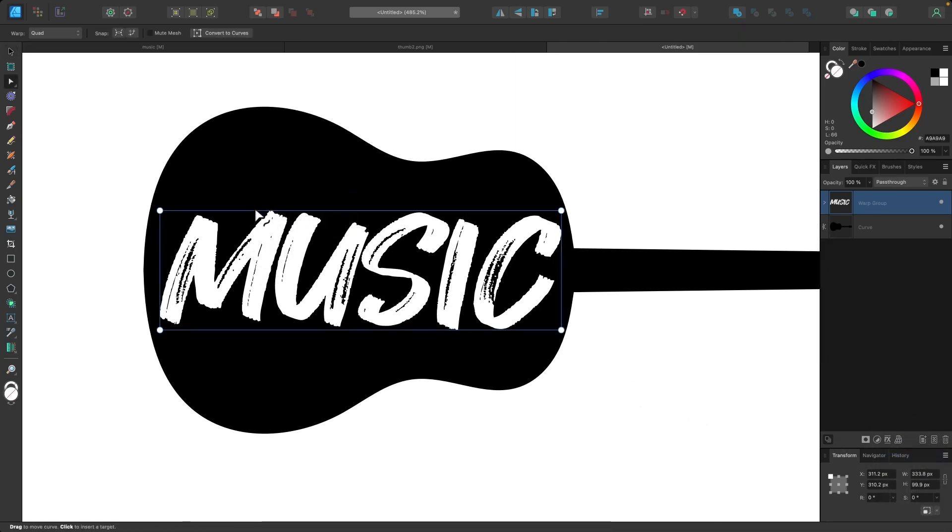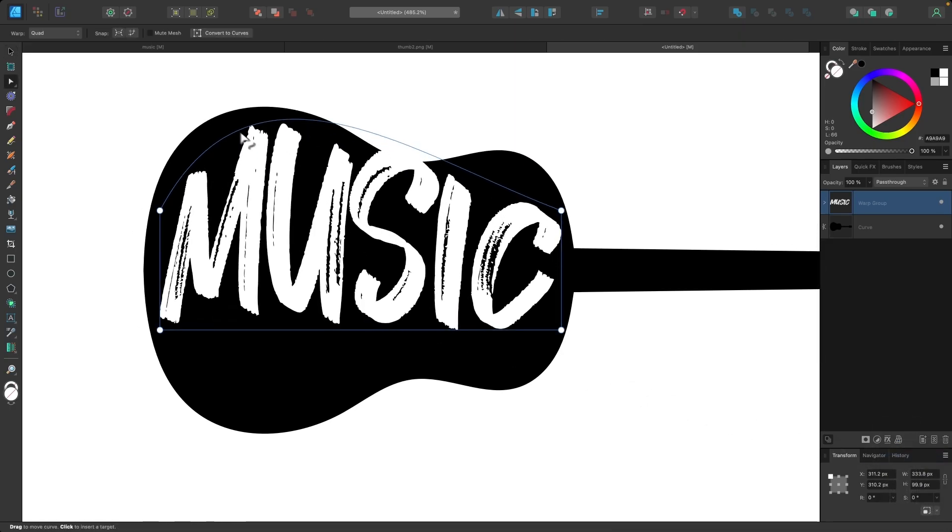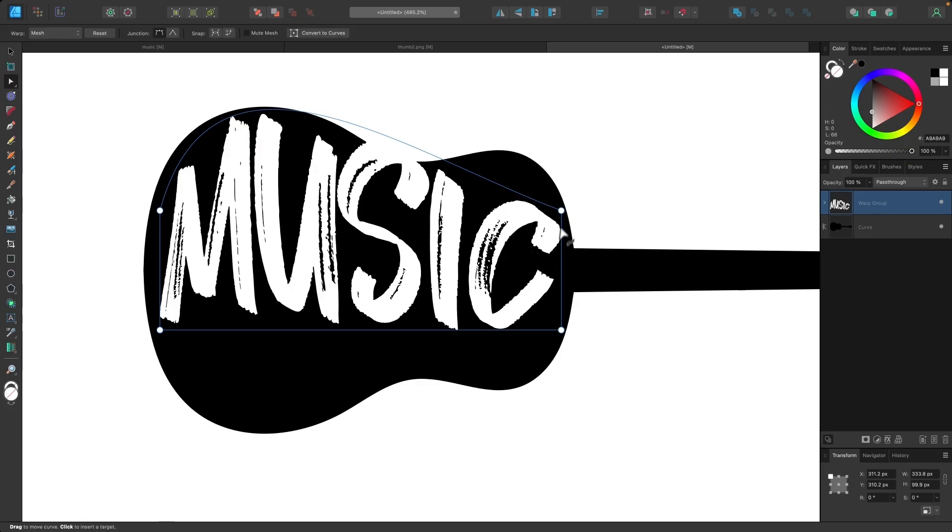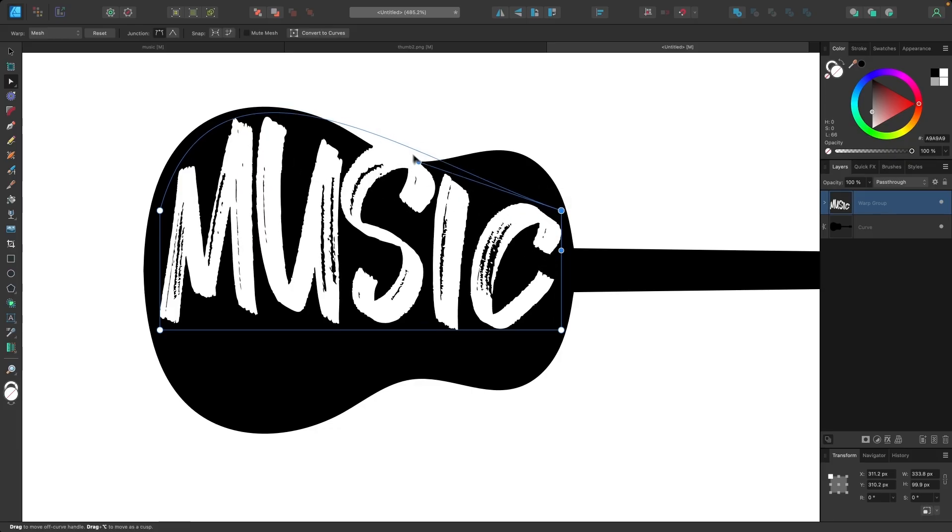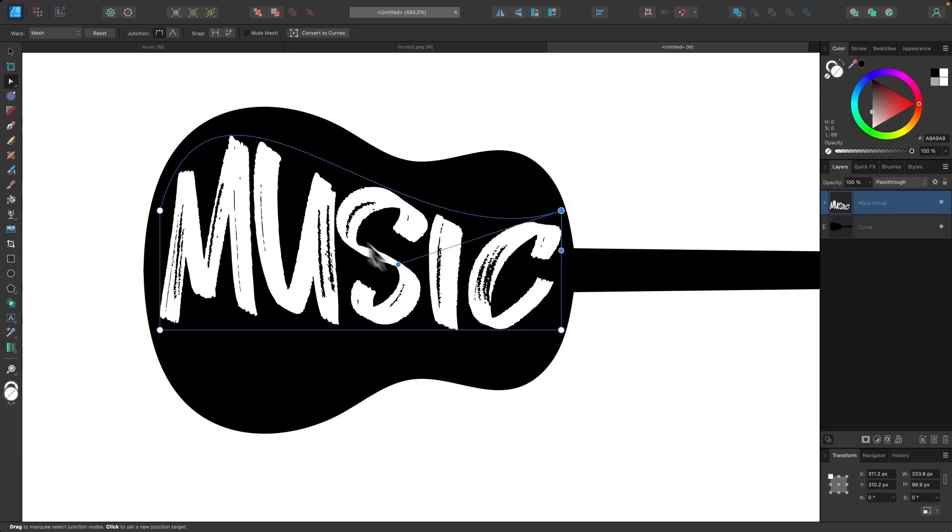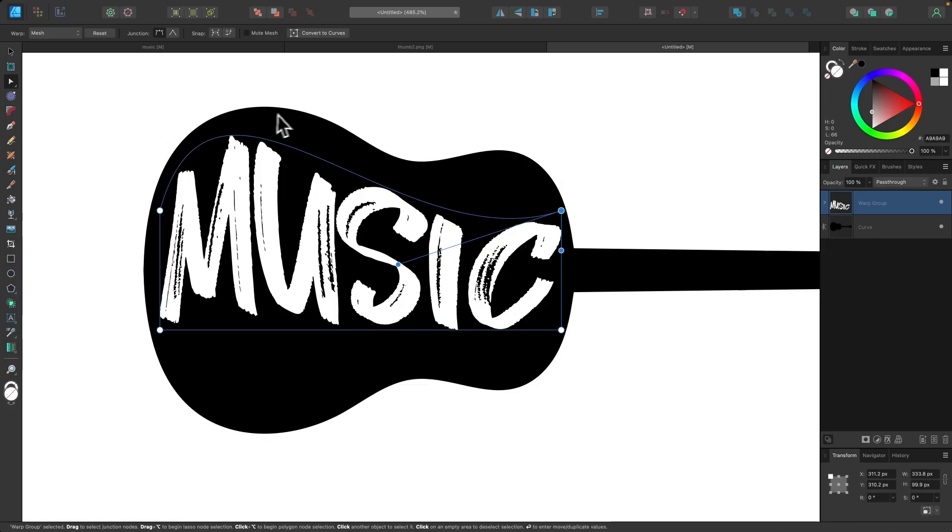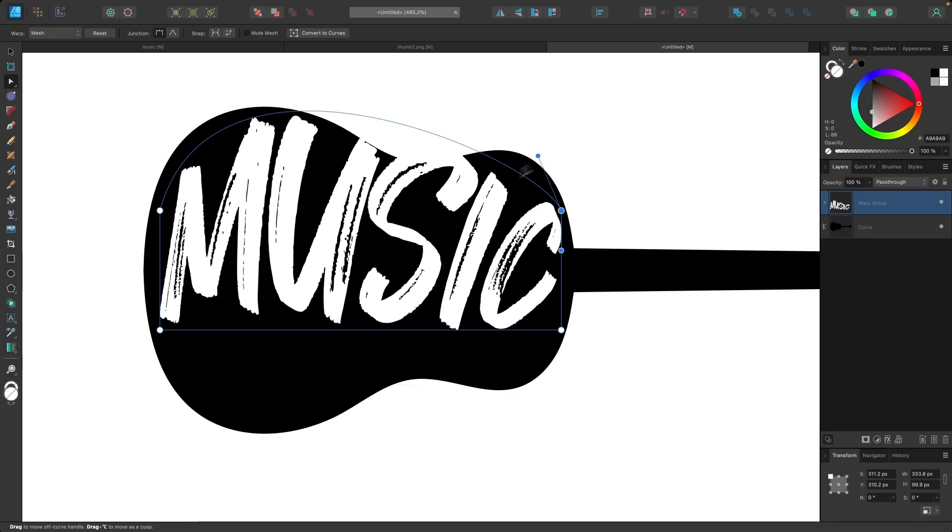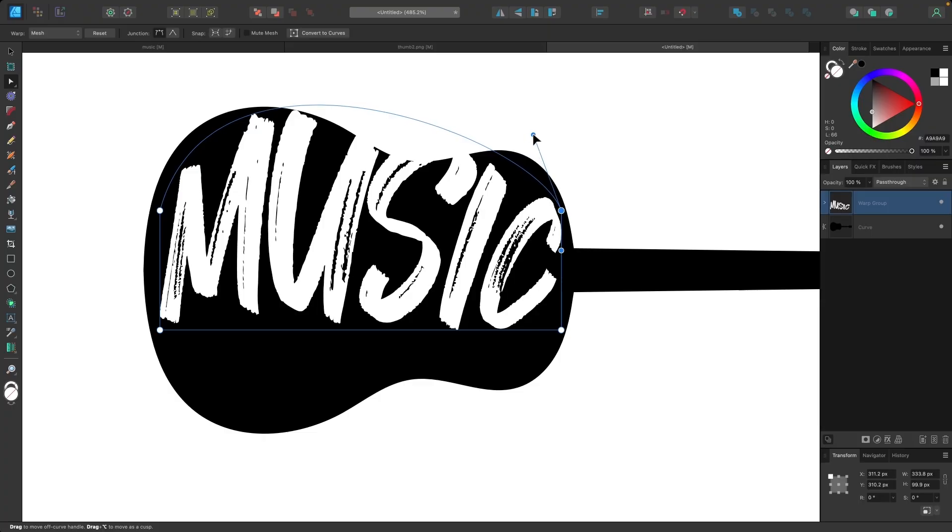And now I can take this top edge and move this up and this edge and move this down. But you notice the way the shape goes, and this is why it's a more complicated shape, it rises over here and then dips down in the middle and then rises again. So how do you make that happen with this warp group?